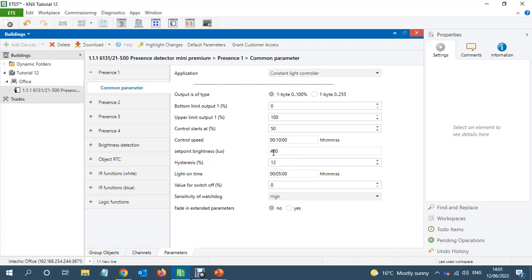And I will change this to 500 lux and light on time is five minutes. You can increase that.